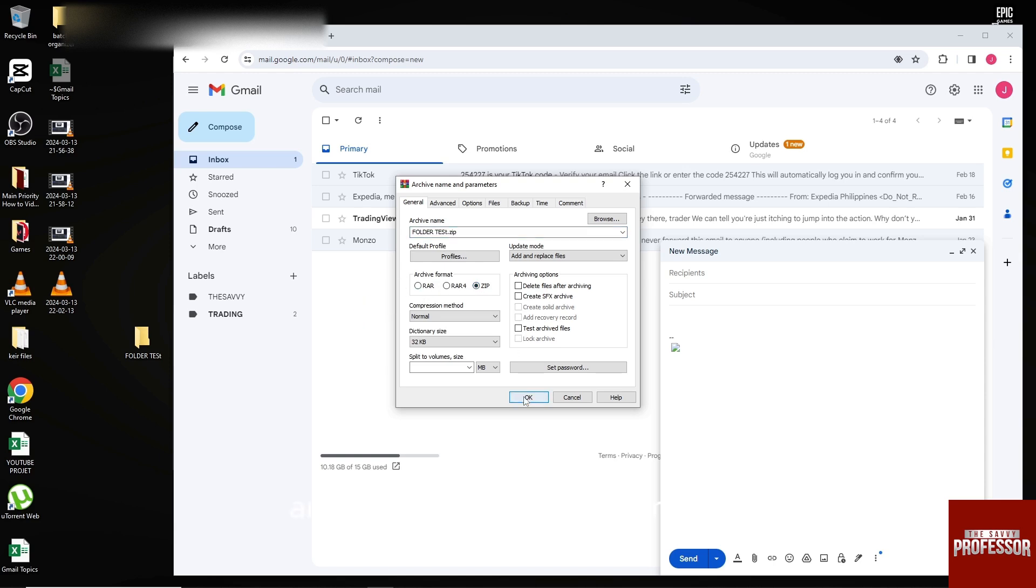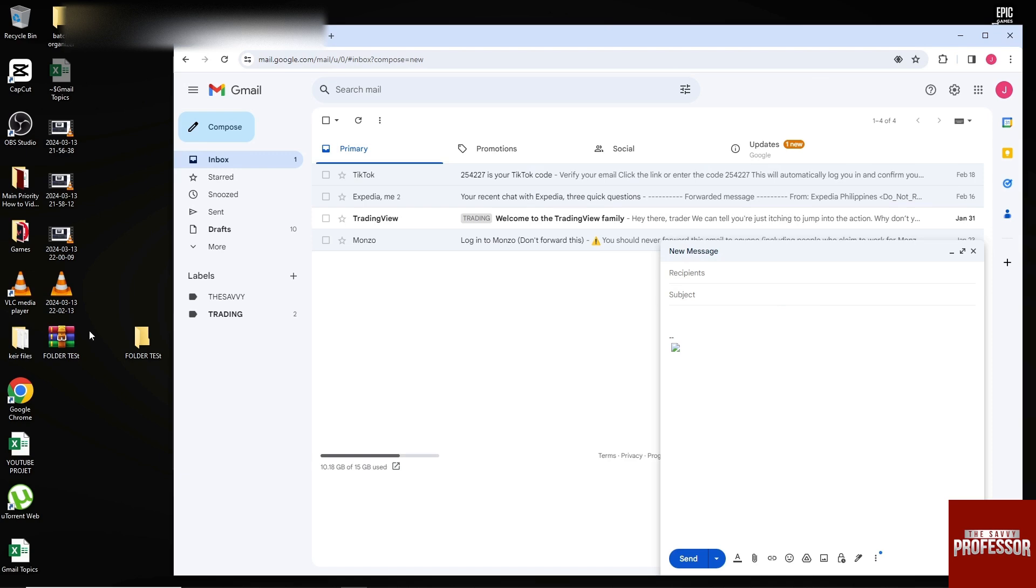Just click on OK, and once it is done, as you can see we have here the zip file.